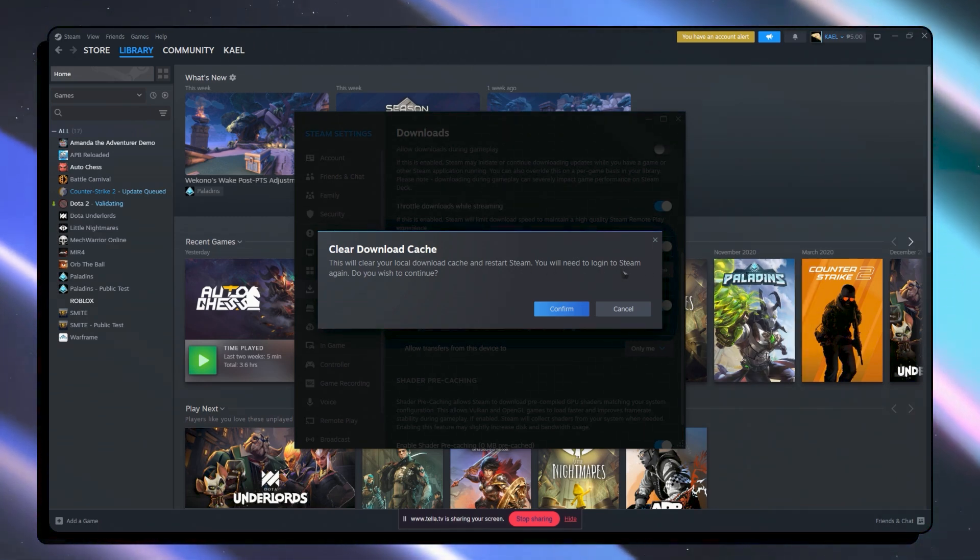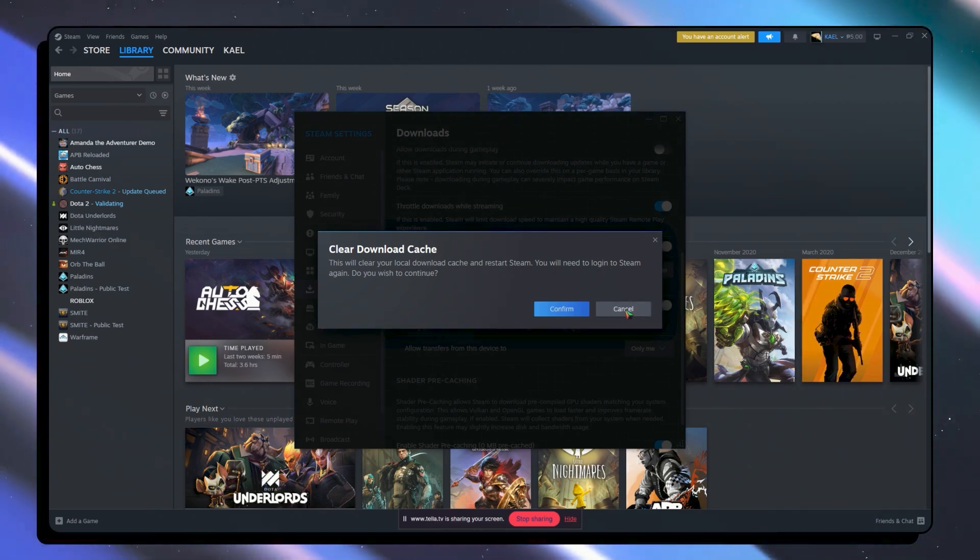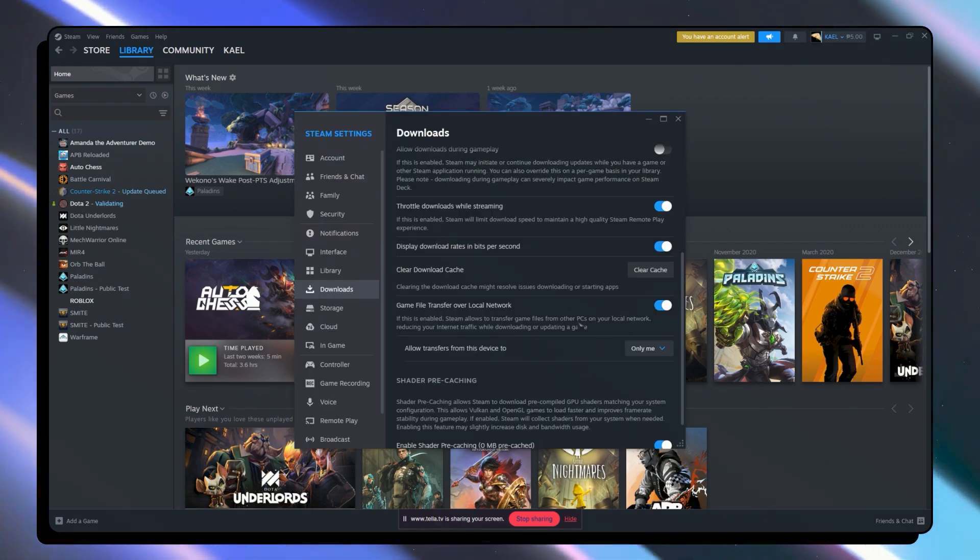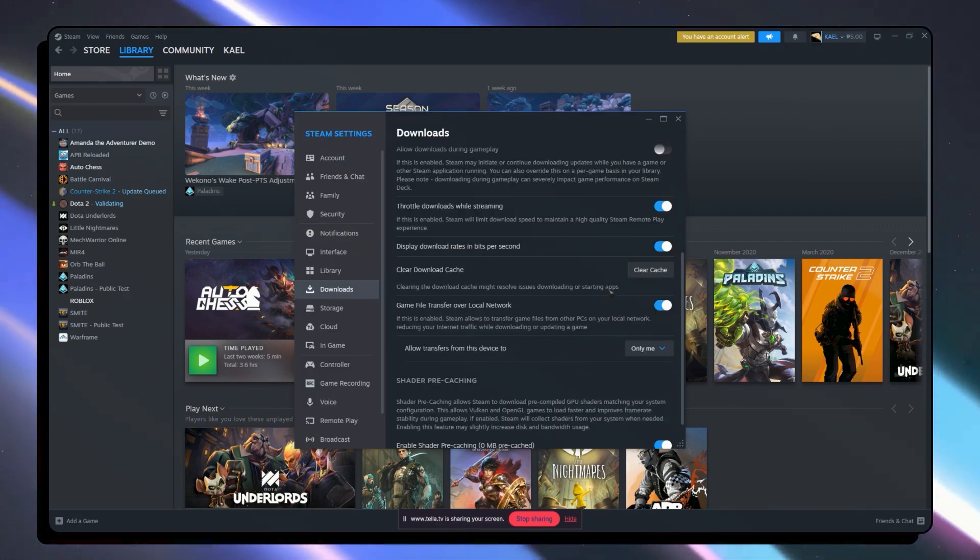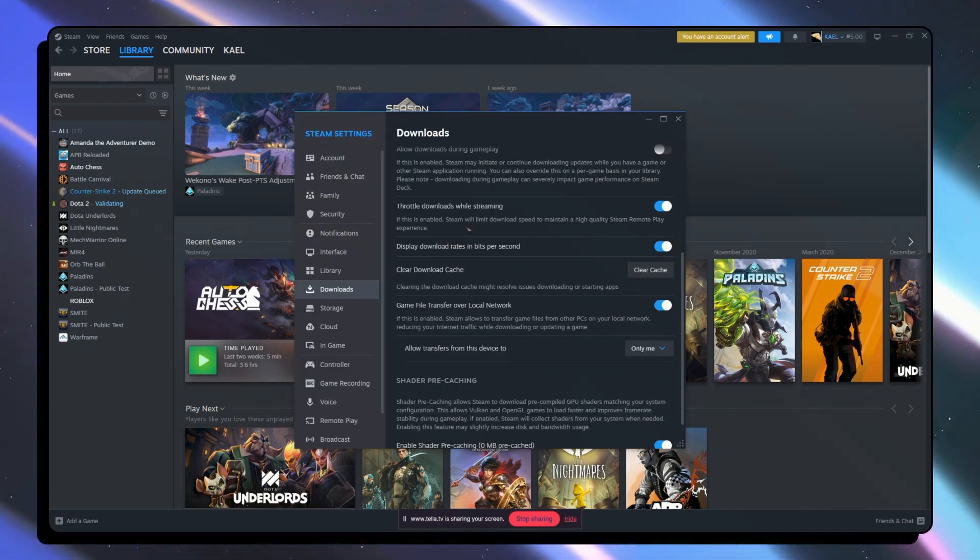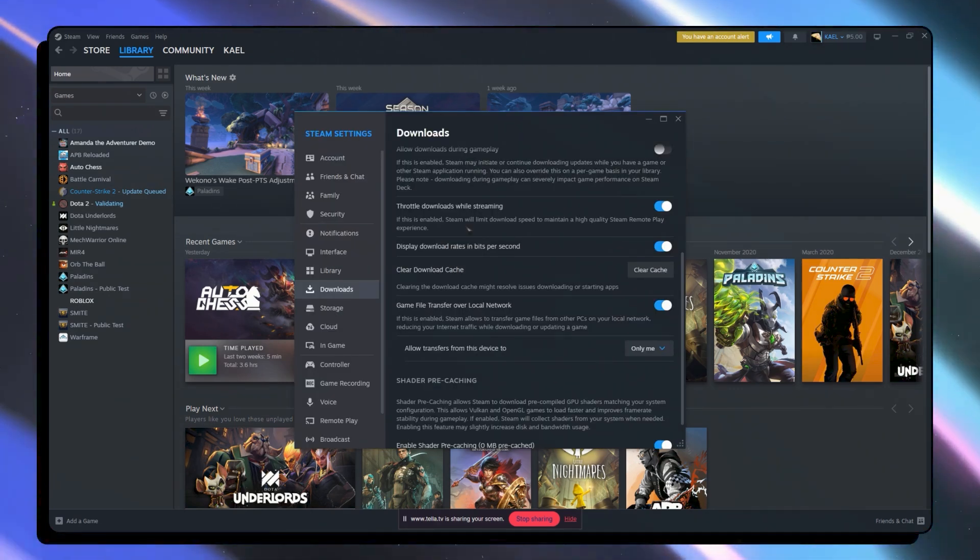You will need to log in into Steam again. So you want to click on confirm for that. And then once you have done this, see if the problem has been fixed.